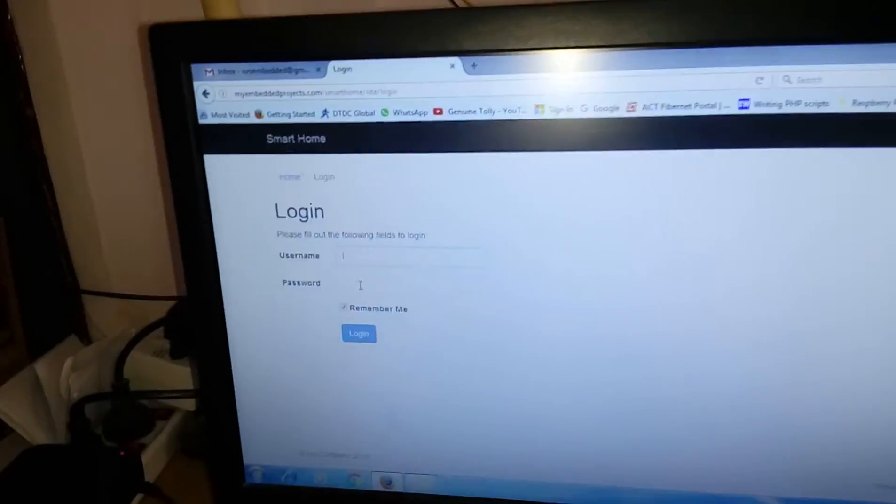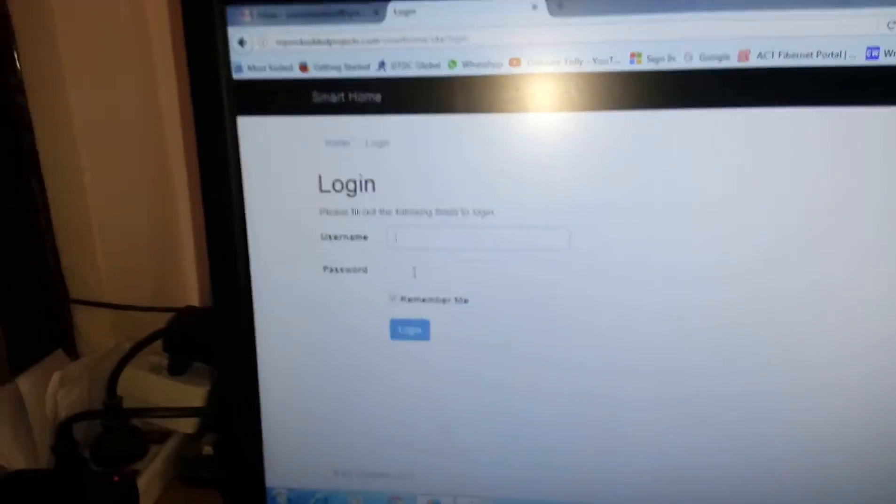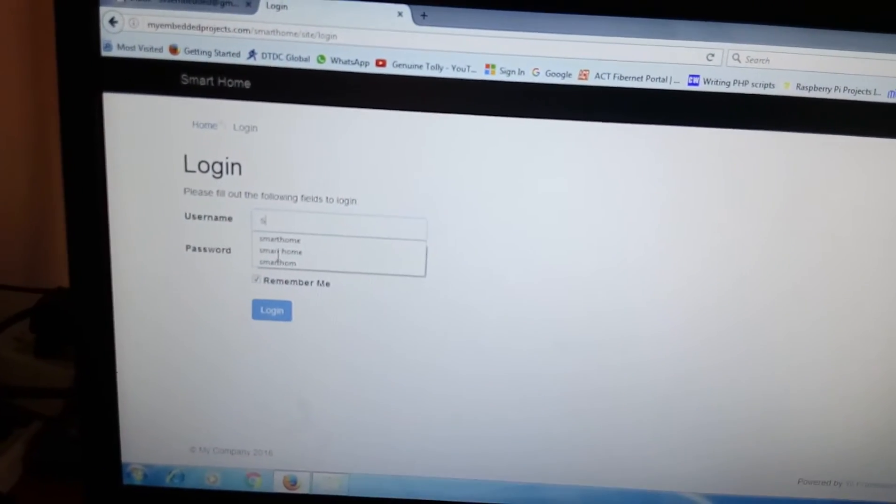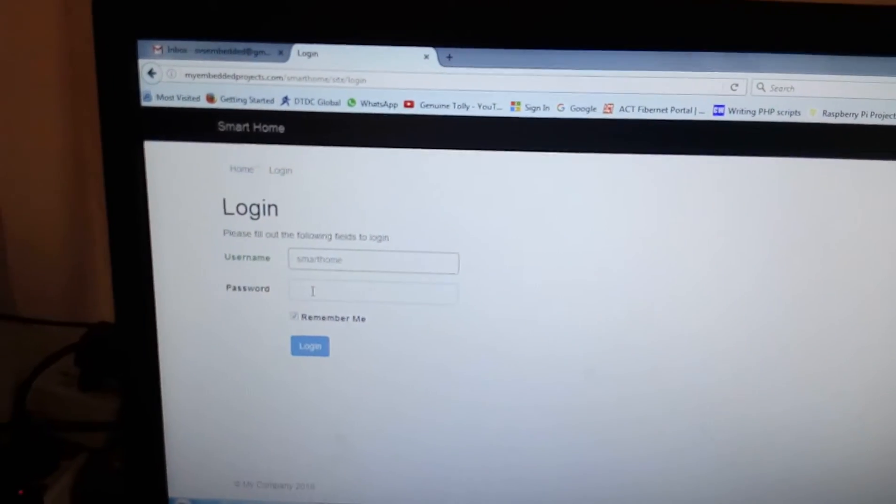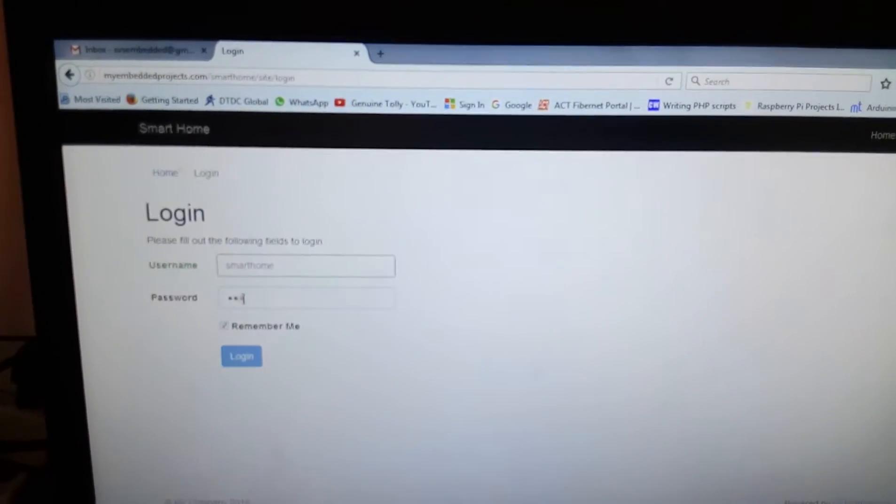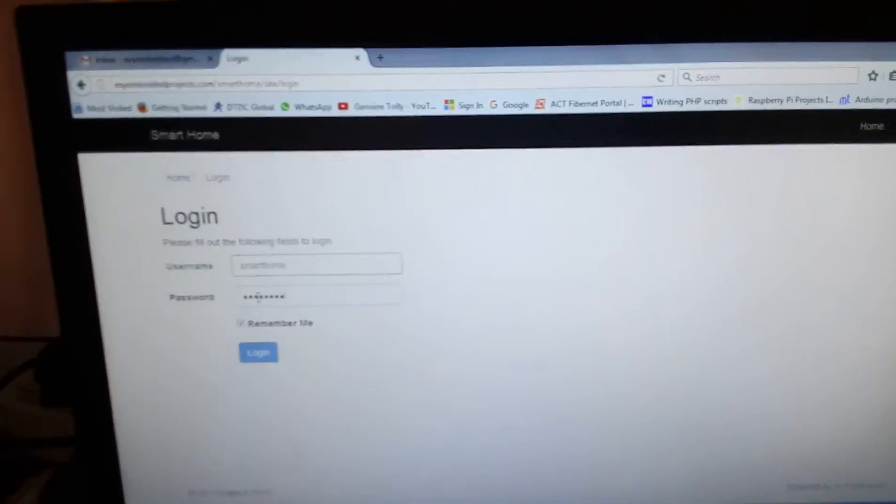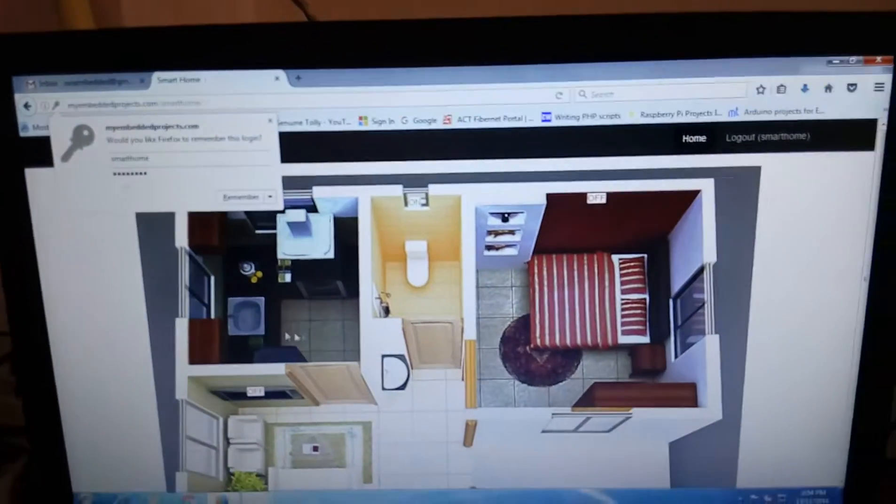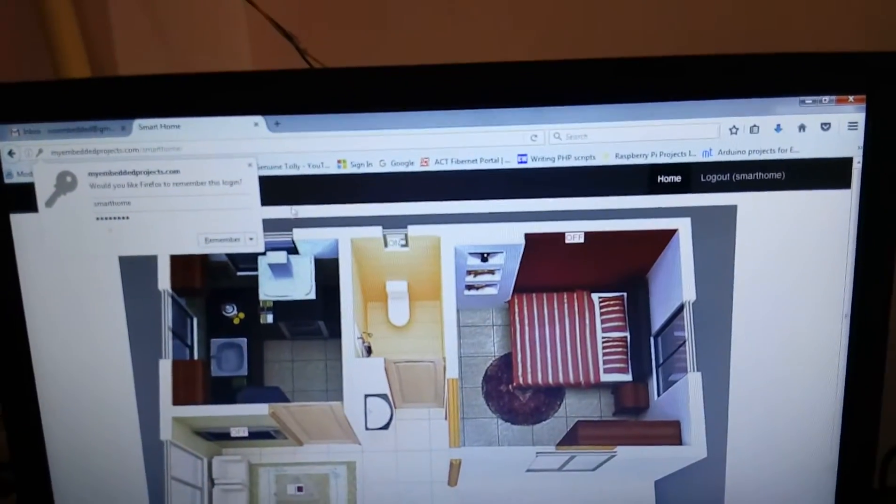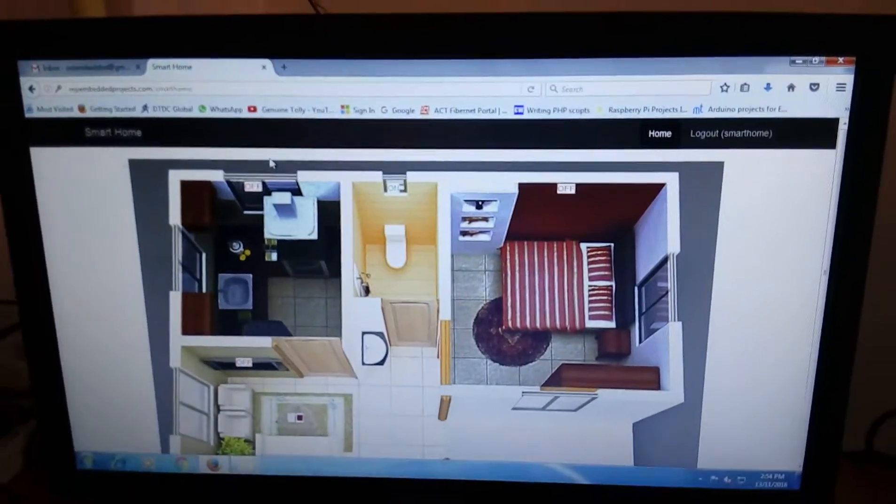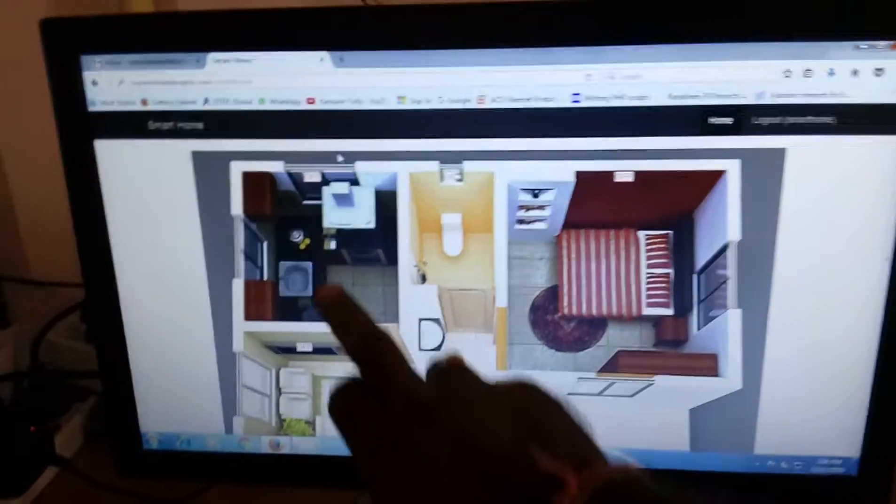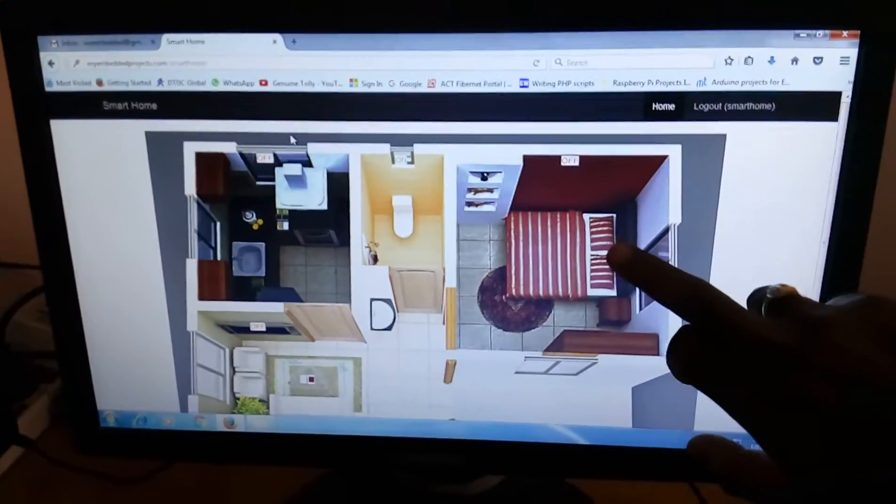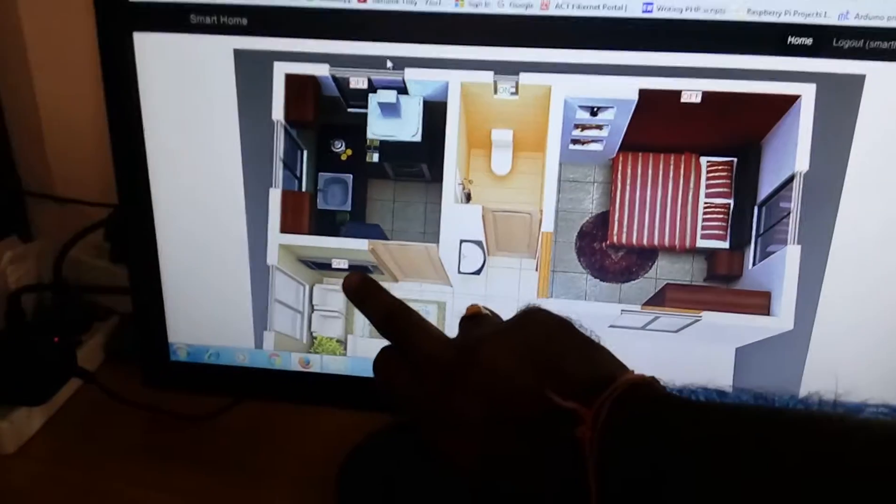I need to give the username 'smart home' and the password is 'home'. This is my 3D home automation with kitchen, bathroom, and bedroom.